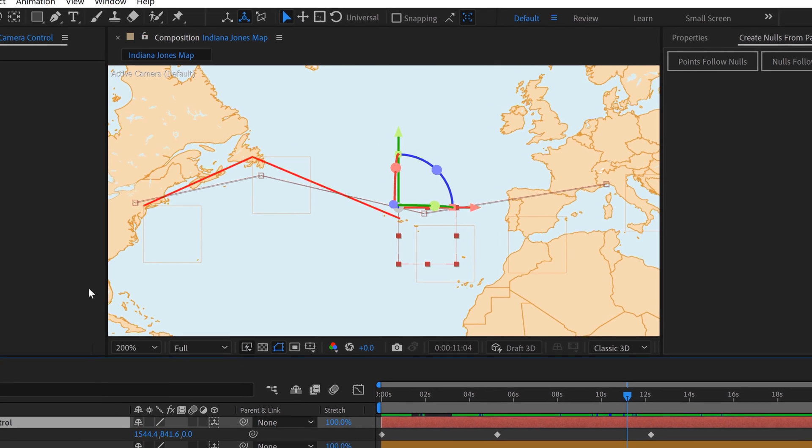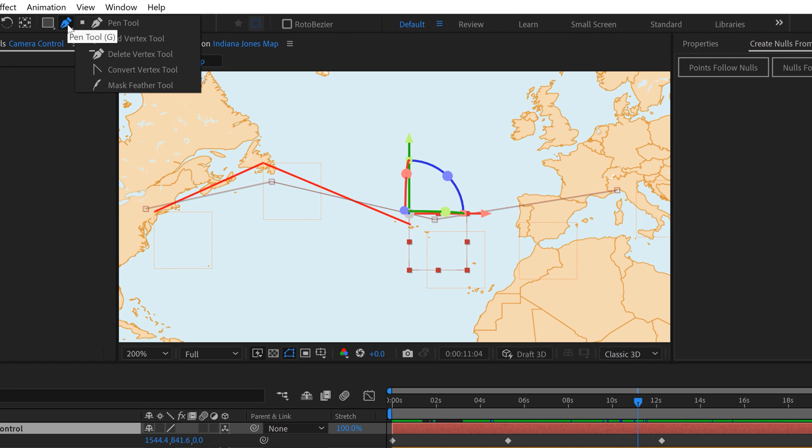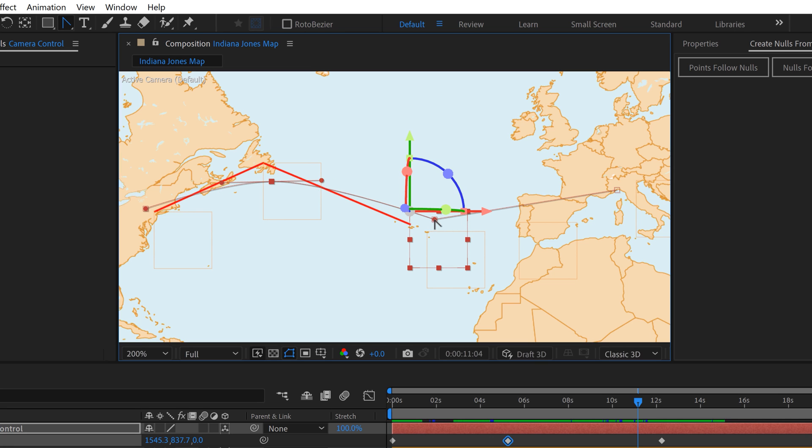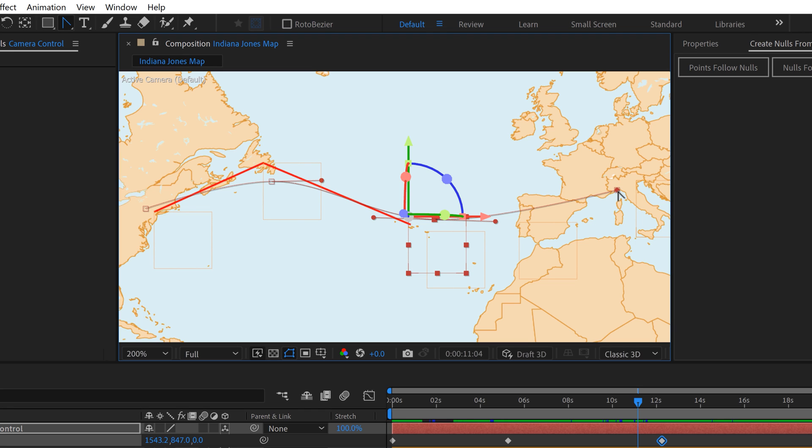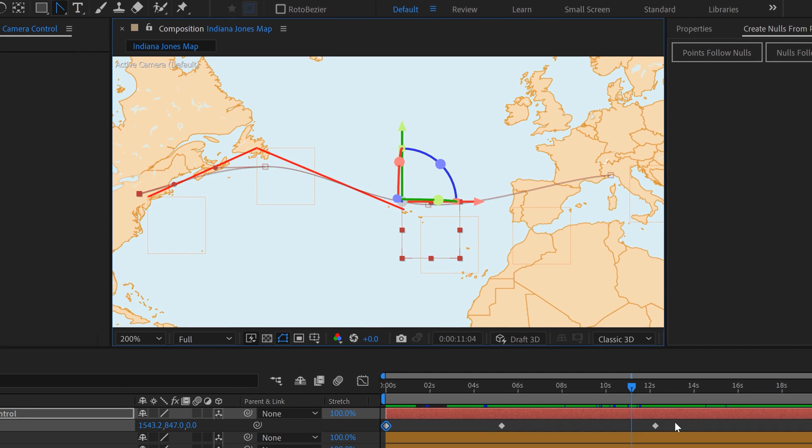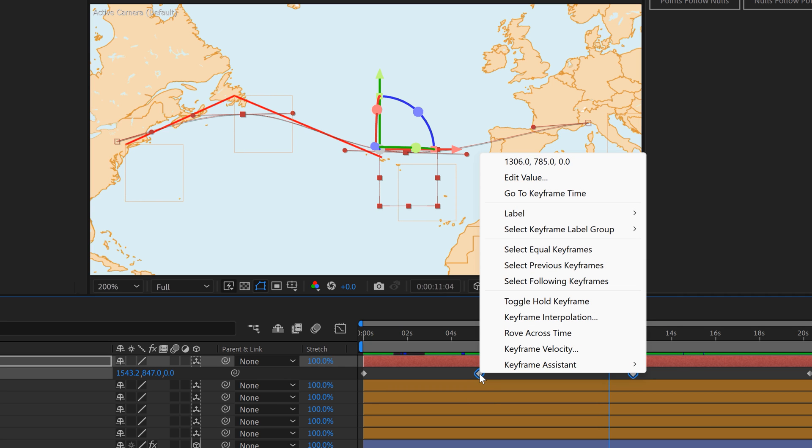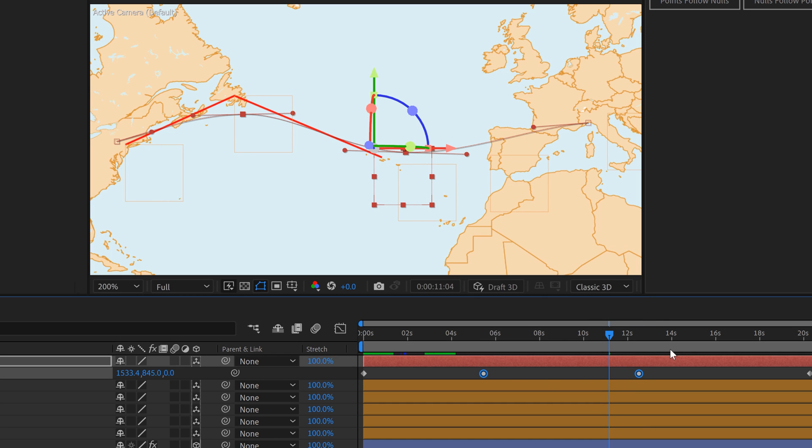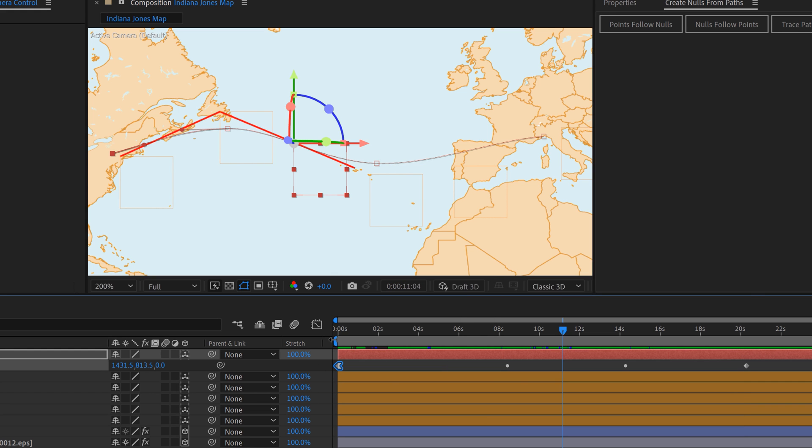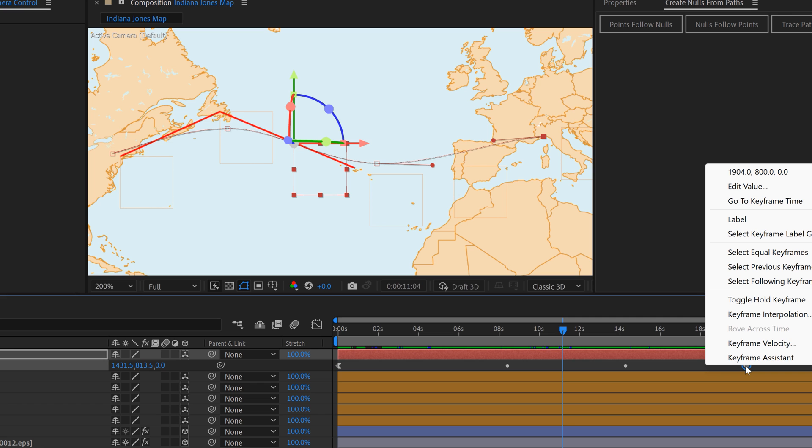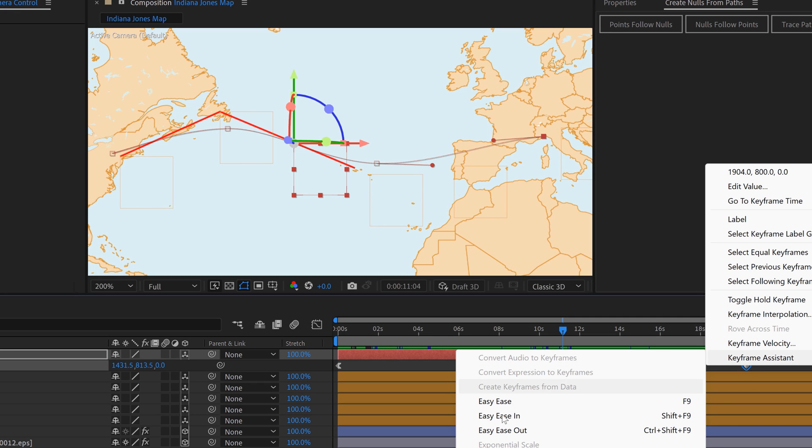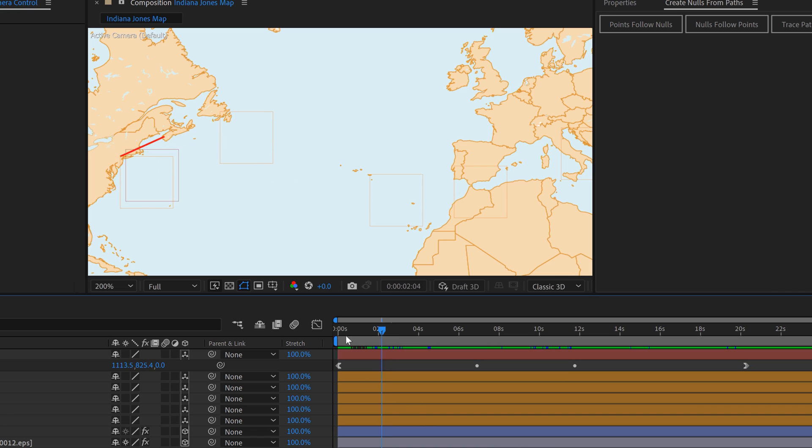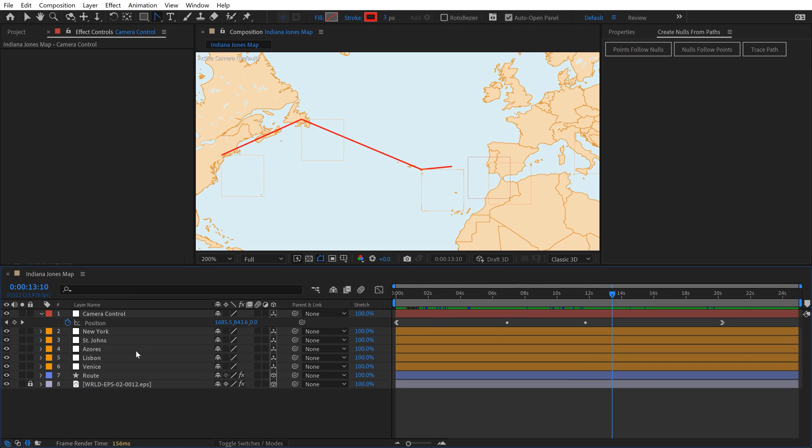The first thing we want to do is grab the Pen tool, click and hold, and select Convert Vertex Tool. I'm going to grab these two middle ones and smooth them out. Click and drag to smooth these out quite a bit. Then for the end points, do the same thing. Now I'll grab these two middle keyframes in the timeline, right-click and go Rove Across Time. That's going to make the timing very smooth and linear. Even if I go to Easy Ease Out on the beginning keyframe, these two keyframes change their timing to keep this all a very steady pace.